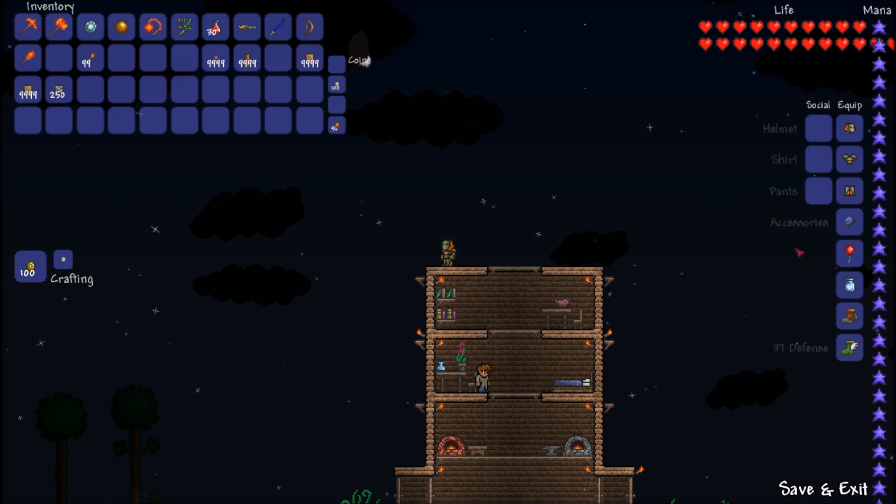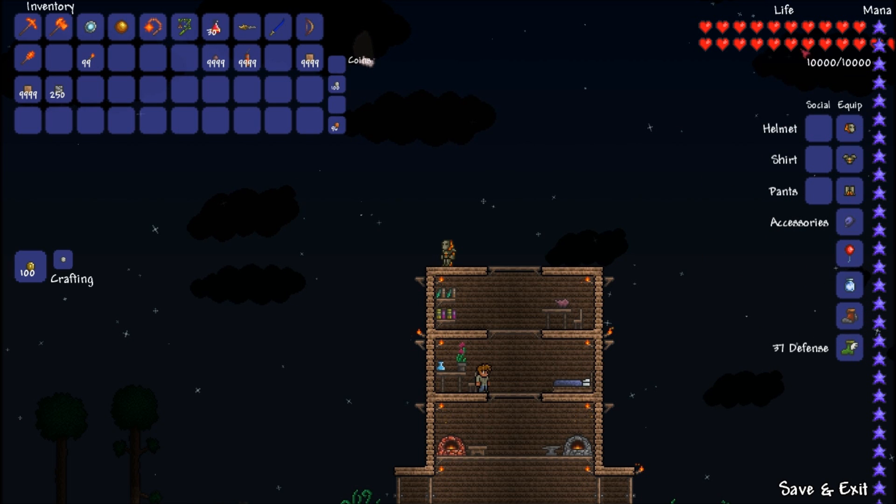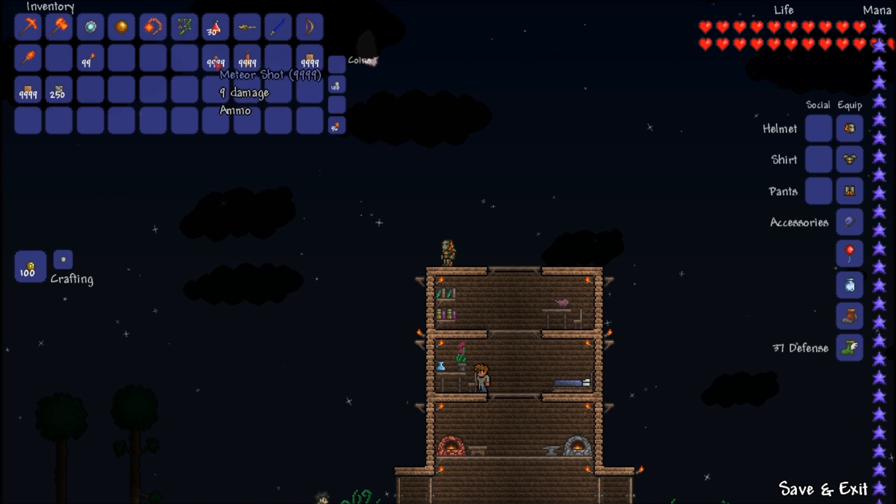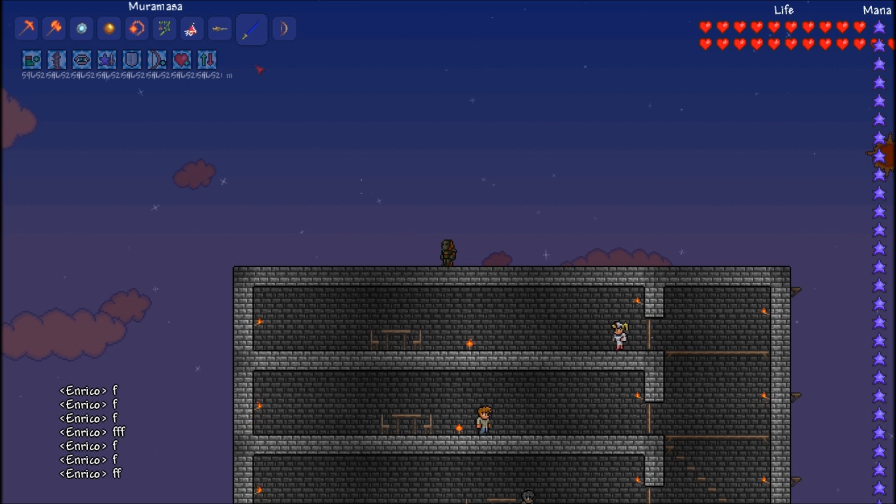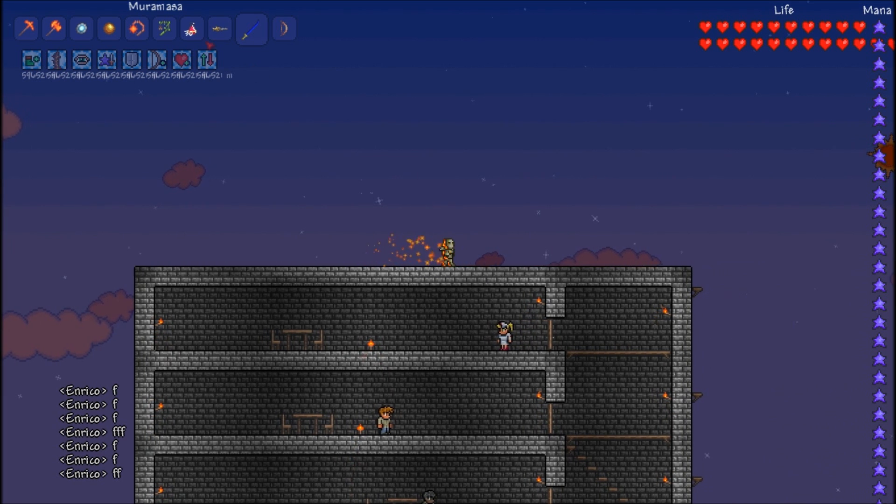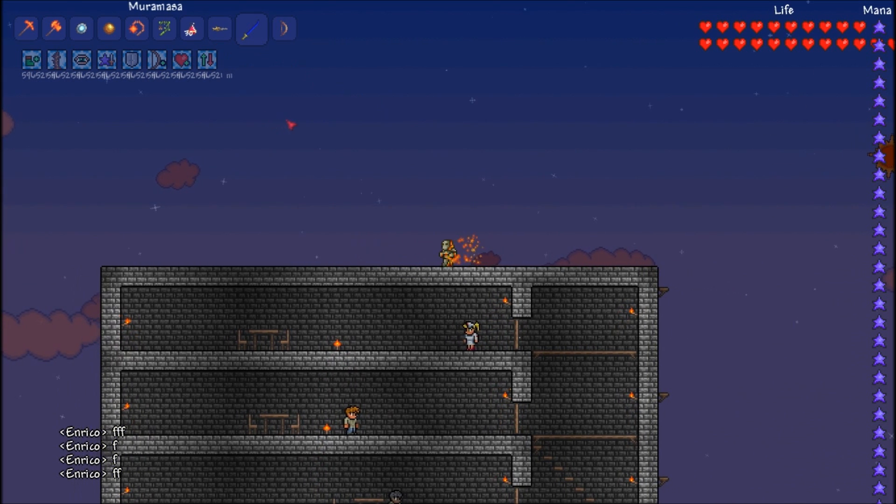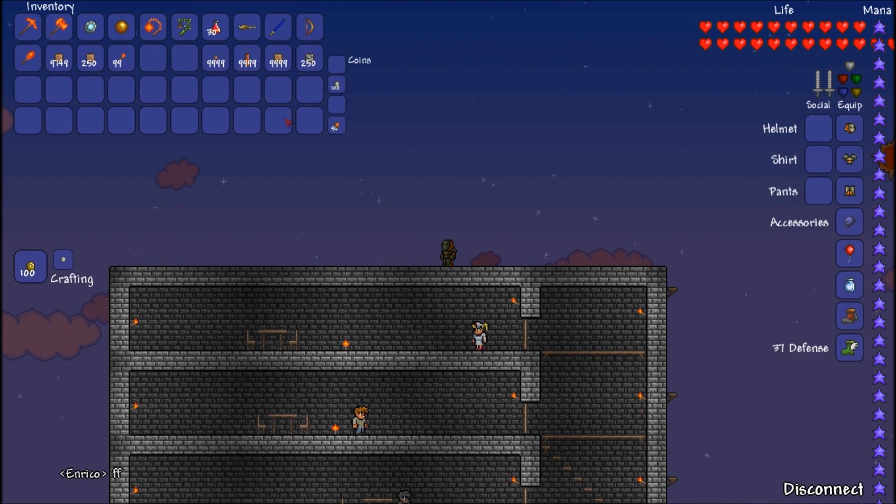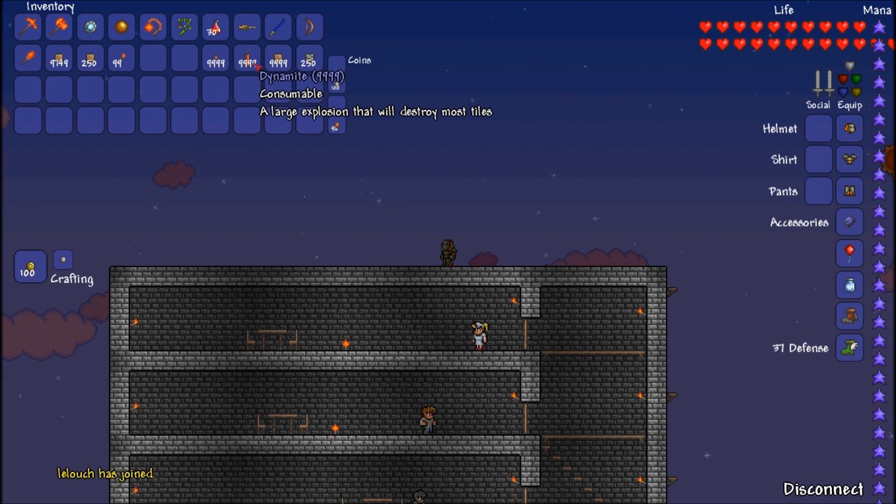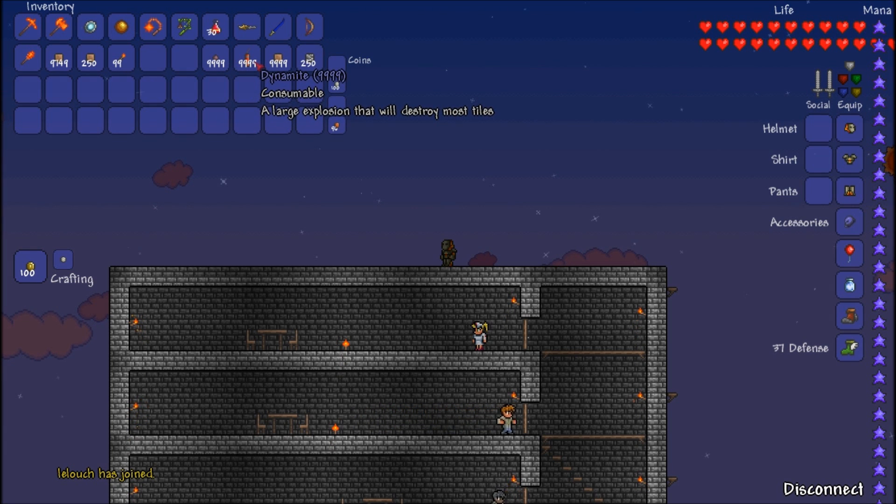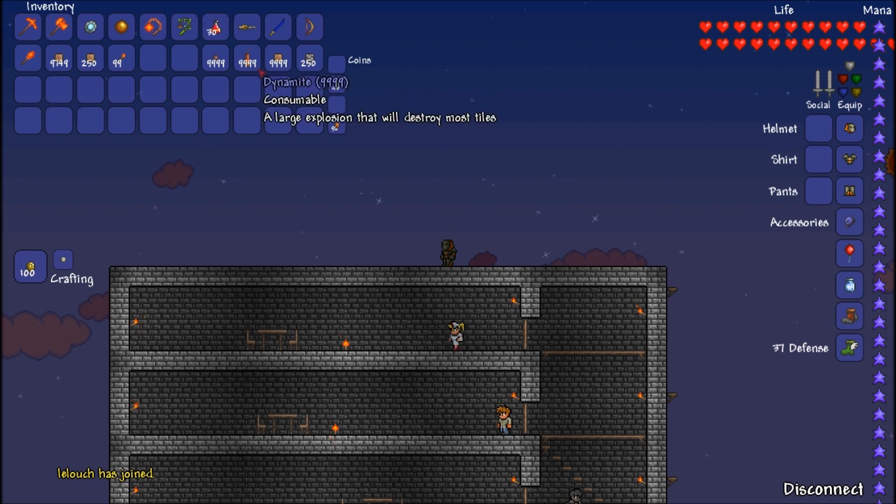So as you can see, mana high, life high, and these stacks are like this. Now the thing about using this on servers is that if you do have this many items in a stack, it will kick you for hacking, and it'll have a little error code and say hacking. Don't hack.